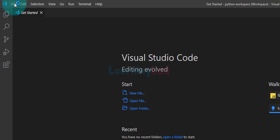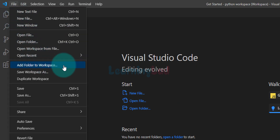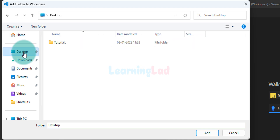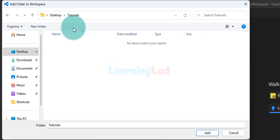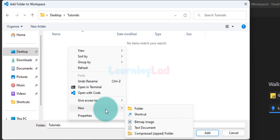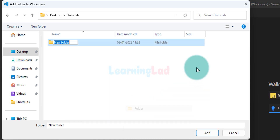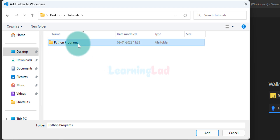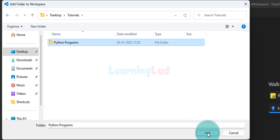After that we will click on File and click on Add Folder to Workspace. We will go to the desktop or the location where you have saved your workspace, and open up the folder where the workspace is present. Mine is in the tutorials folder, so I'm going to open it up. Here we will right-click, click on New and Folder, and give a name — I'm going to say 'python programs'. You guys can give any name. After that select the folder and click on Add.